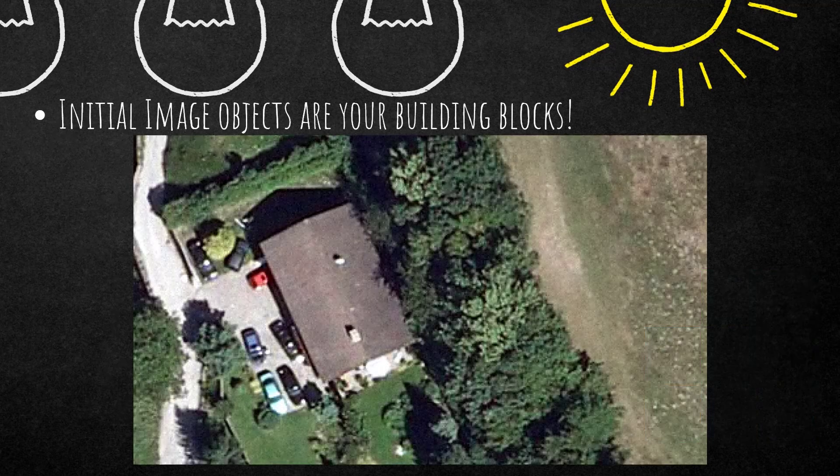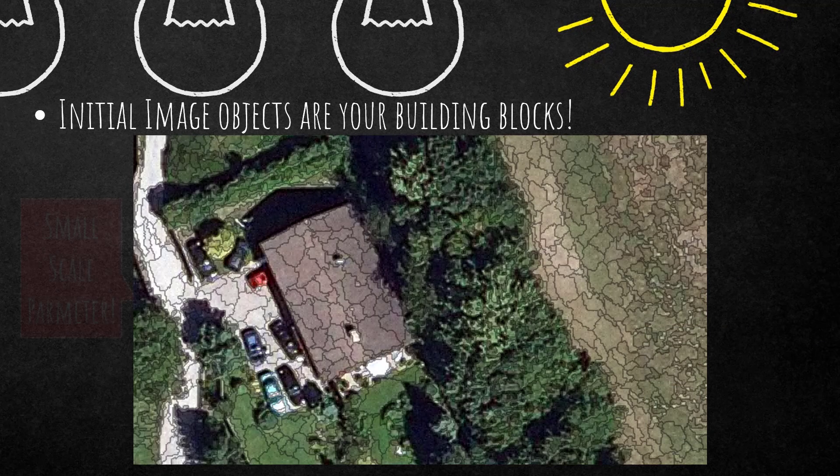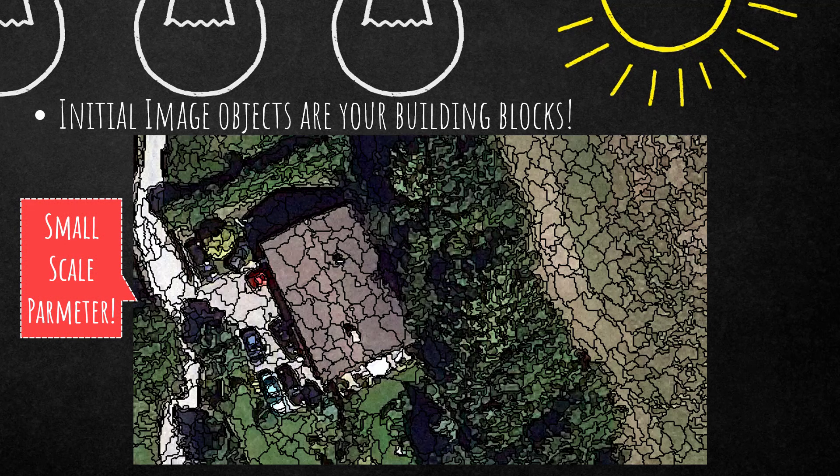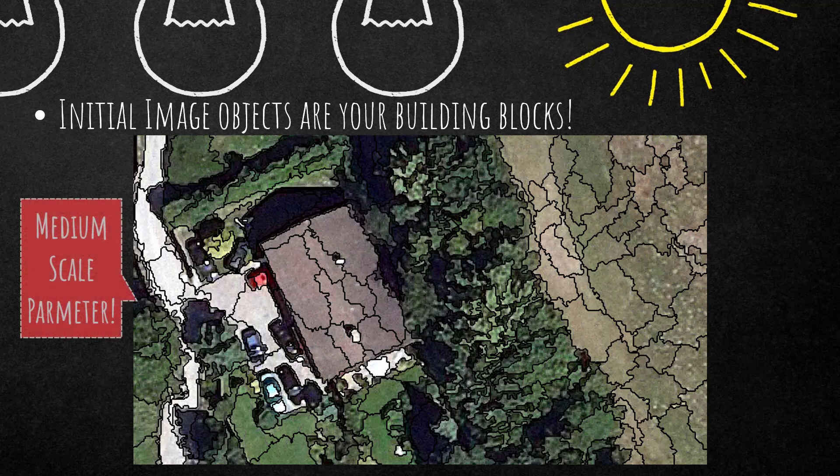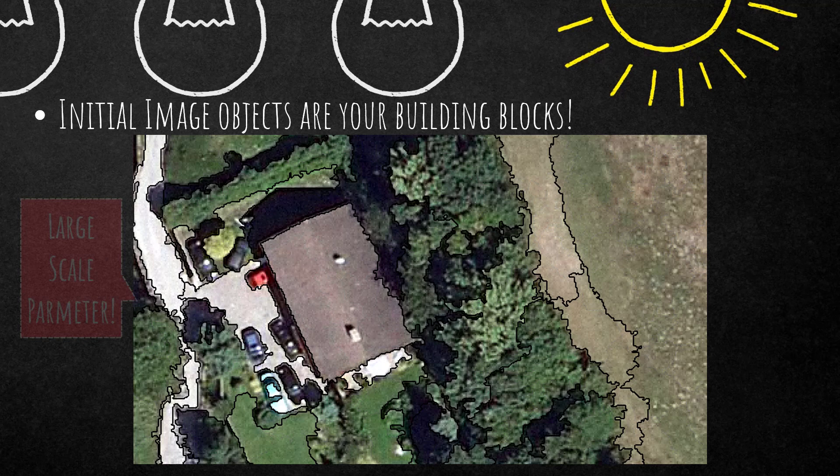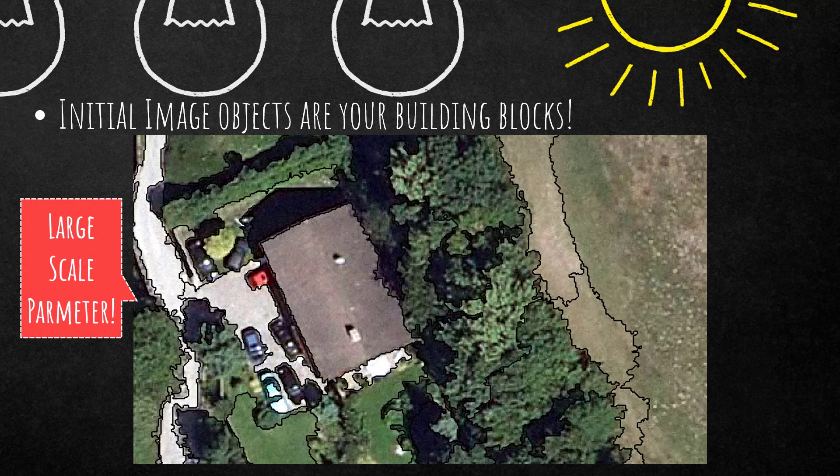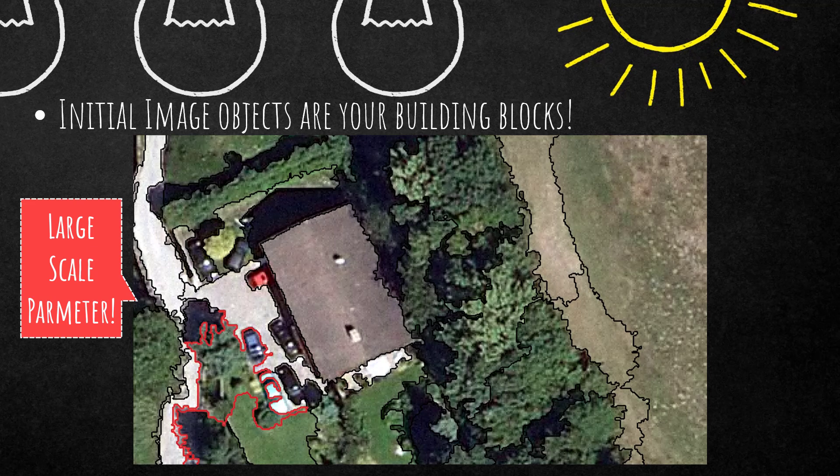Let's have a look at an example. This would be the input image. And always remember, initial image objects are your building blocks. So we have a lot of tools to alter the outline of the image objects. In this case, I'm increasing the scale parameter. You see we get bigger image objects. I'm increasing my scale parameter and this leads to larger image objects.